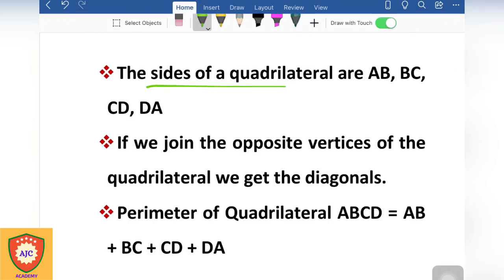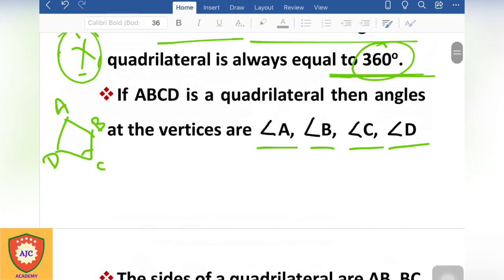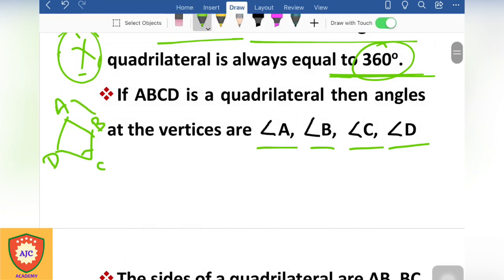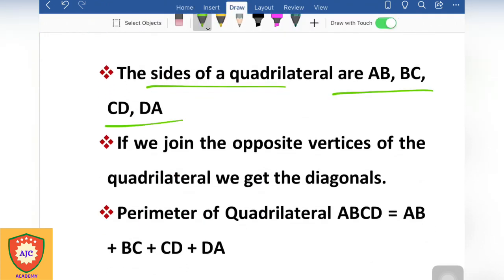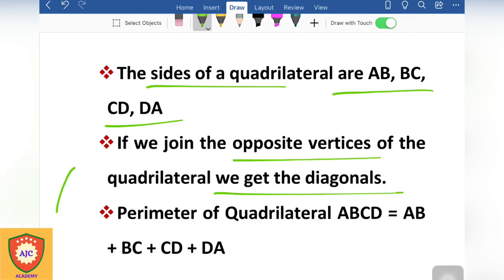The sides are AB, BC, CD, and DA. So these are the consecutive sides. If we join the opposite vertices, we will have diagonals.